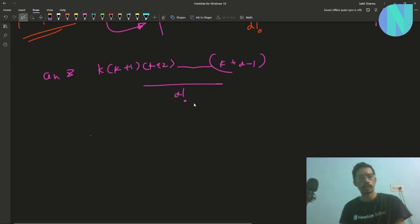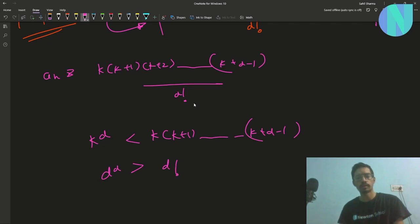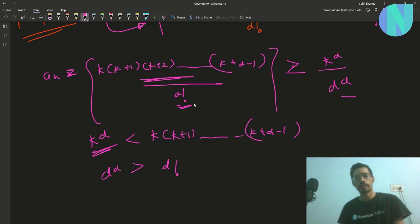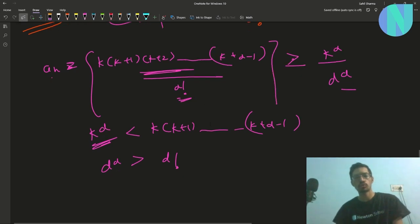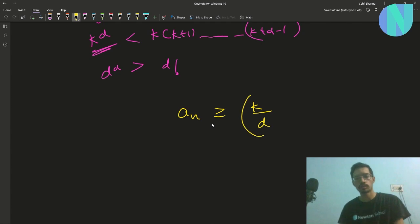To find a loose lower bound: we know k^d is less than k(k+1)···(k+d-1), and d^d is greater than d!. So a_n ≥ k(k+1)···(k+d-1)/d! ≥ k^d / d^d, which simplifies to a_n ≥ (k/d)^d.